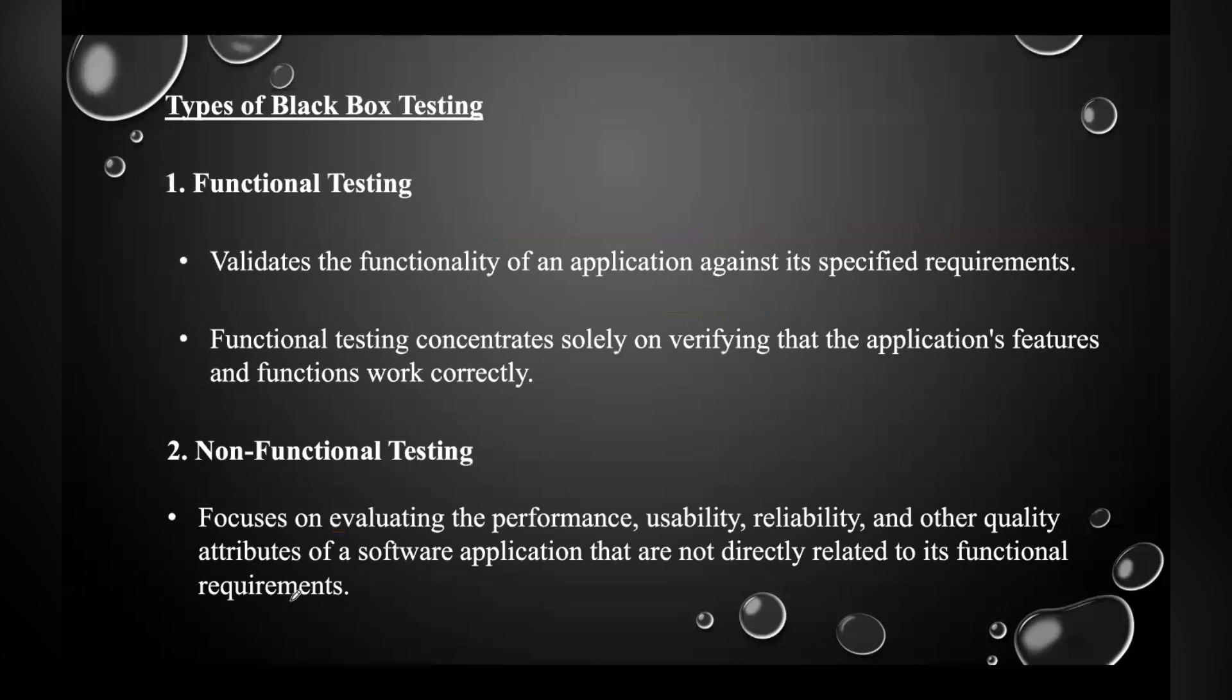Coming to the types of black box testing, we have three types. The first one is functional testing, which validates the functionality of an application against its specified requirements. Functional testing concentrates solely on verifying that the application's features and functions work correctly.